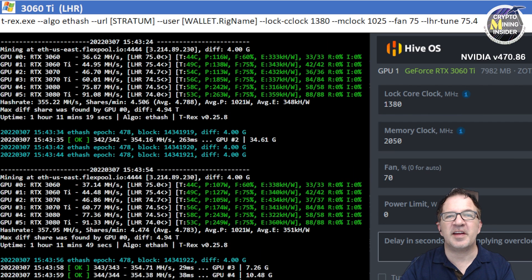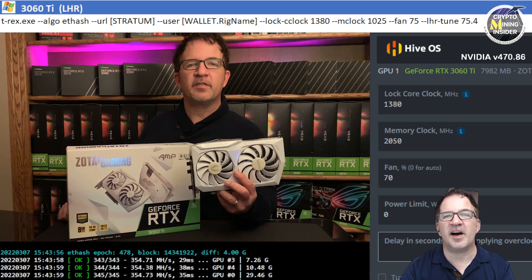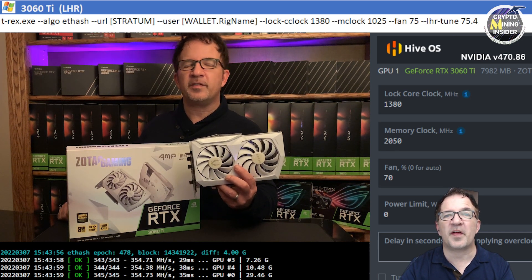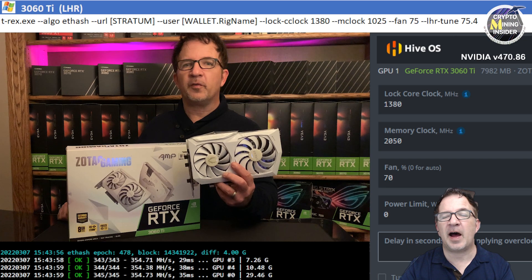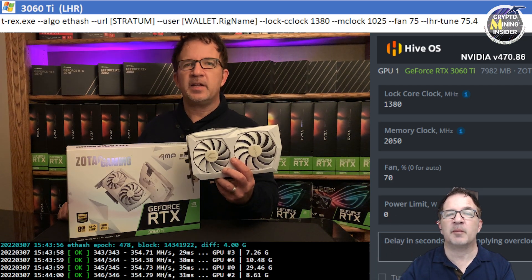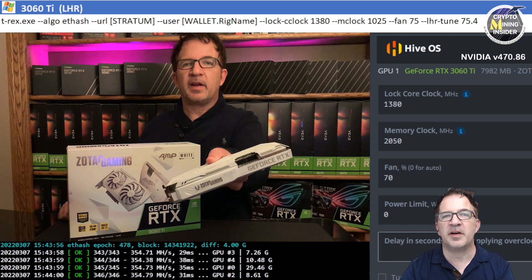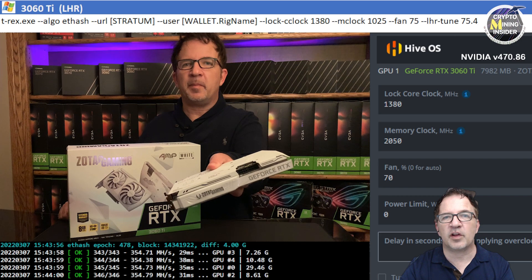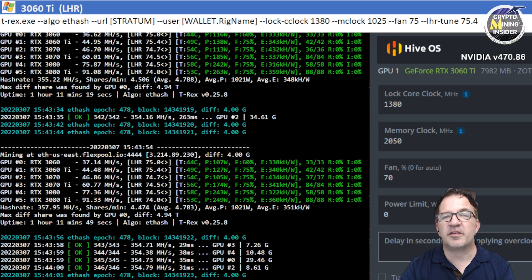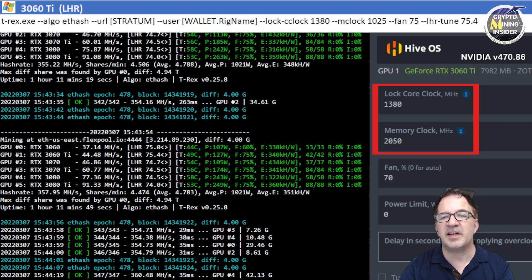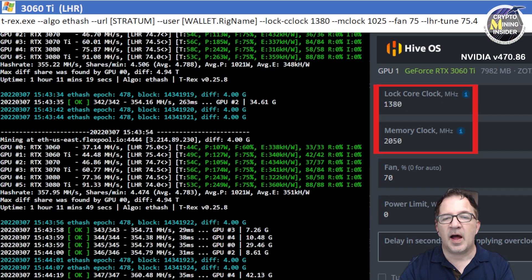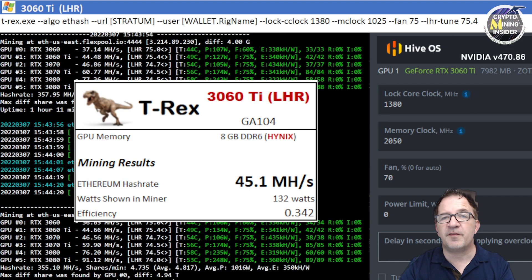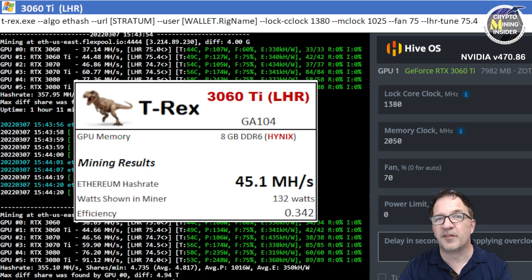The next card I tested is an RTX 3060 Ti, this is the white Zotac card with Hynix memory which limits me on how high I can overclock that memory. I'm trying to get one with Samsung memory but no luck yet. With this card I'm still getting really great results. Using a locked core clock of 1380 in HiveOS and a memory clock of 2050, I was able to reach 45.1 megahash at a 342 efficiency.